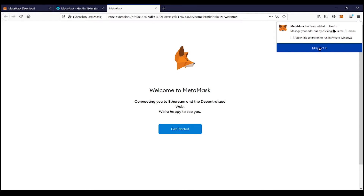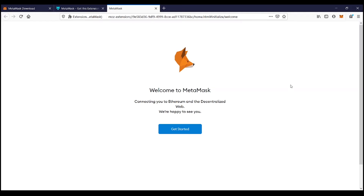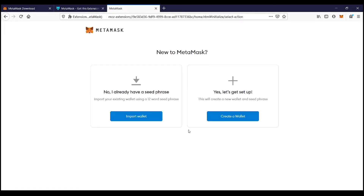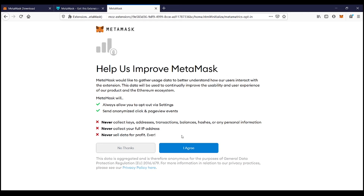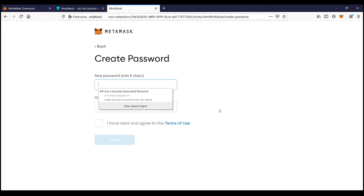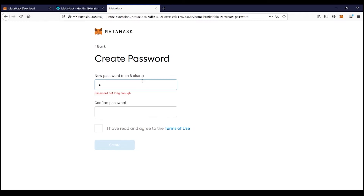It says it's been added. Now if you're creating a new wallet, don't forget to write down your seed phrase. You can also import an old wallet using your seed phrase. I'll click Get Started and create a new wallet for this example. You're going to create some sort of a password.